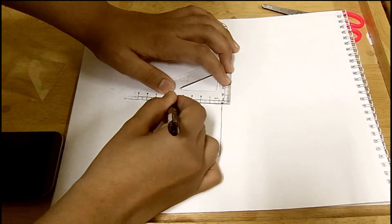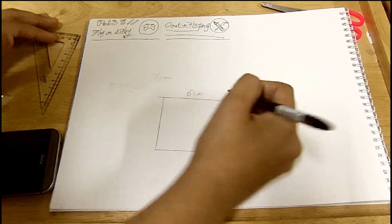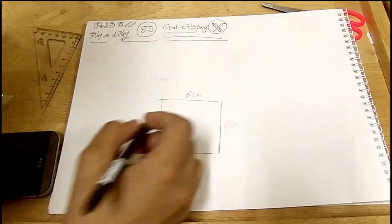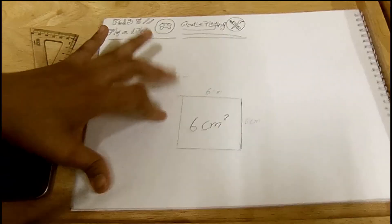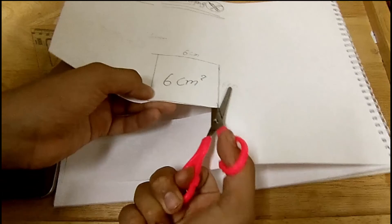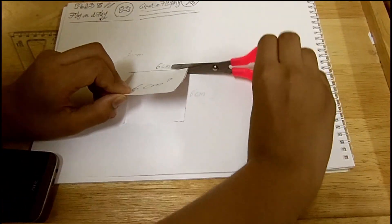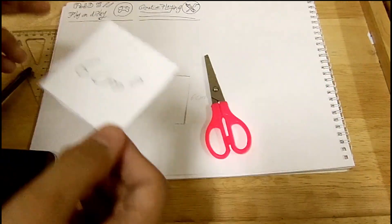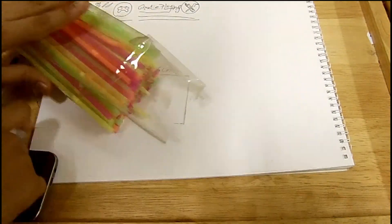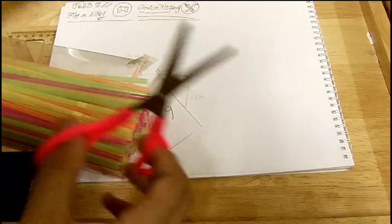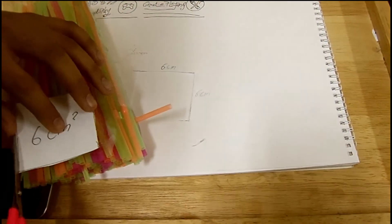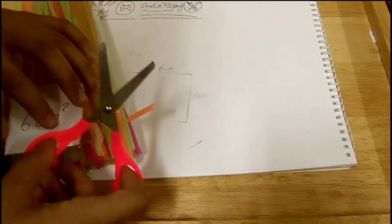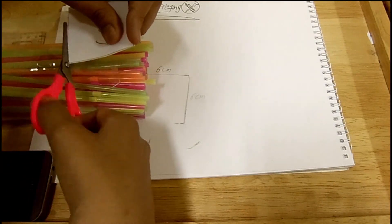Then next you need to cut it, basically create the square of transparent plastic. Here I'm using a straw box to make it with the exact same dimension, meaning six centimeters square.